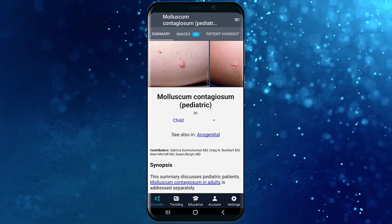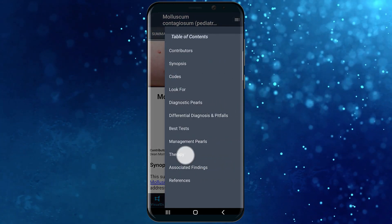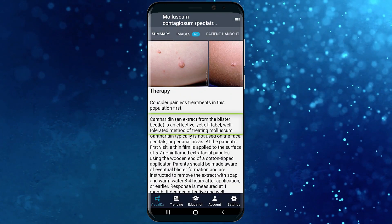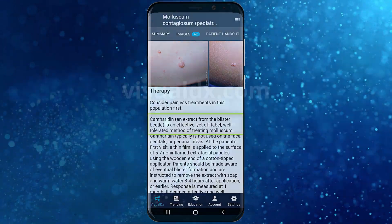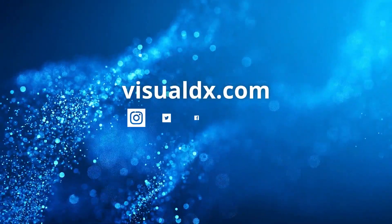The pediatrician diagnosed this patient with molluscum contagiosum and started cantharidin treatment.